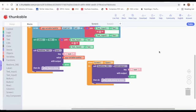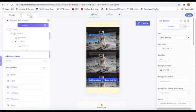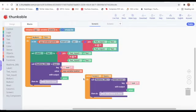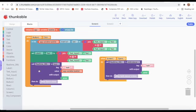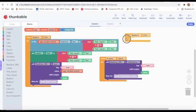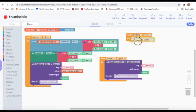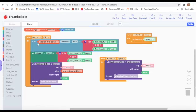When Button Two is clicked, navigate to Screen Two. Screen One coding is done.